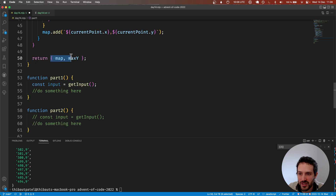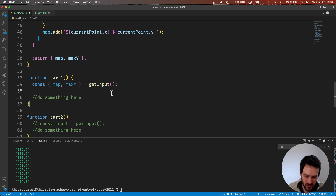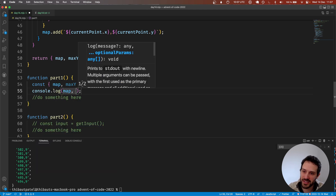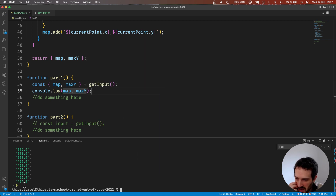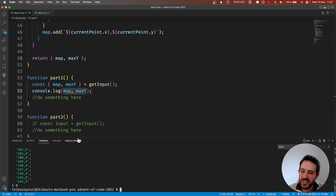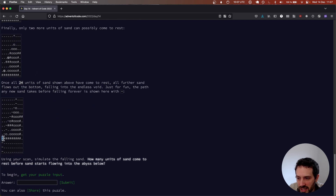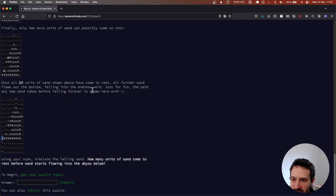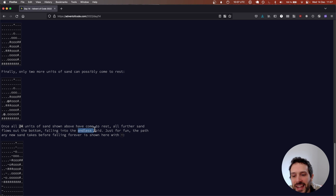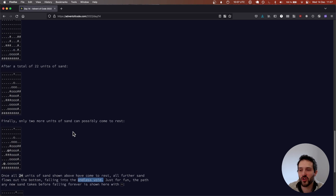I forgot to check the maxY — map and maxY. It's 9, and that's good because the maximum here is 9. Every piece of sand that reaches maxY — we know this is a piece of sand that will drop into the abyss, the endless void. So we have all the data we need from the parsing. Now we can build the simulation.